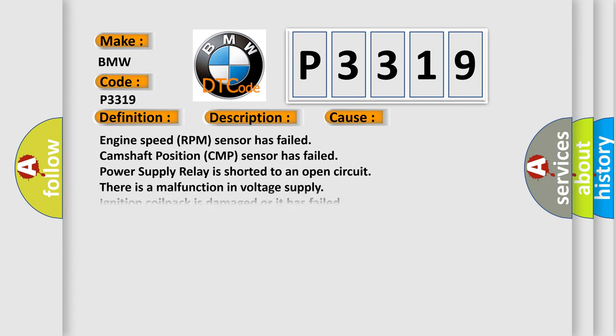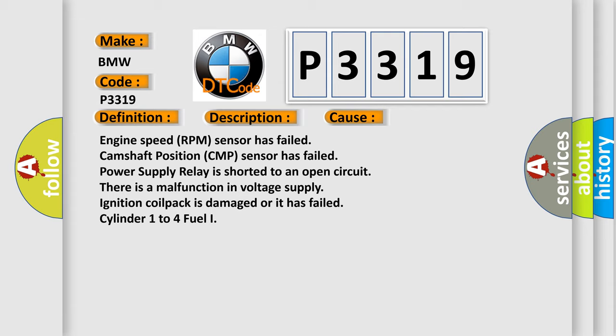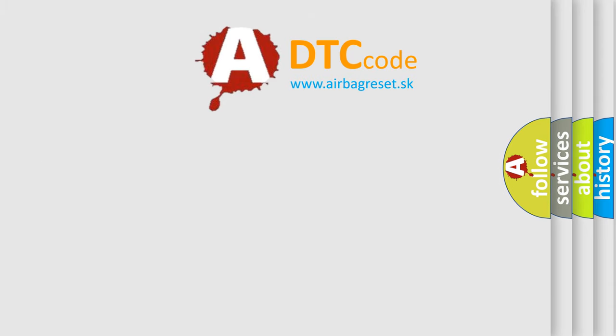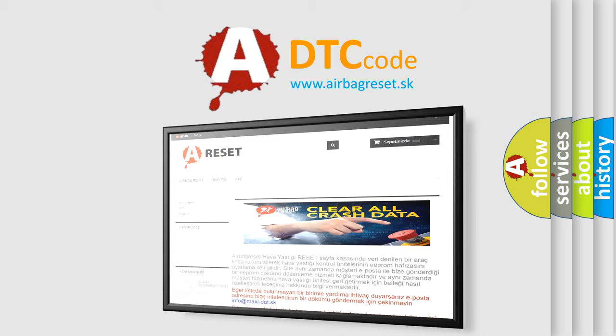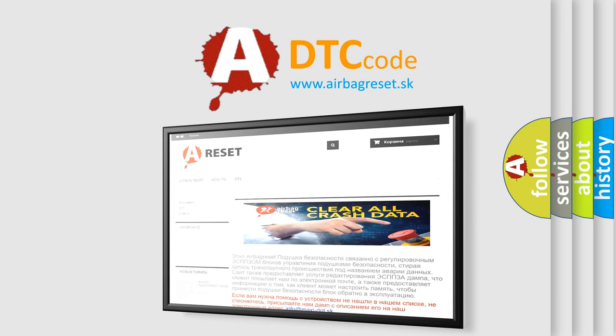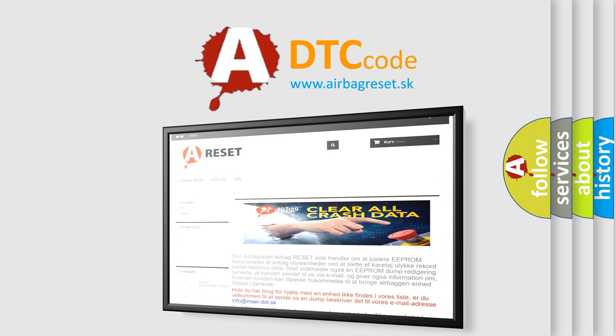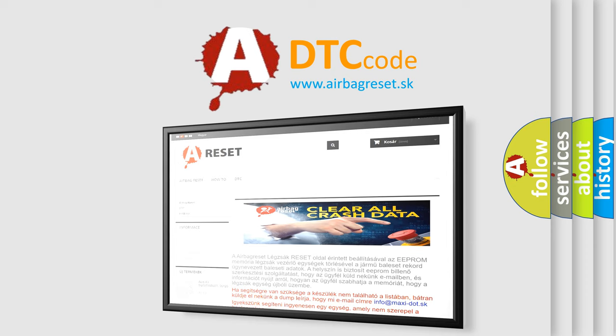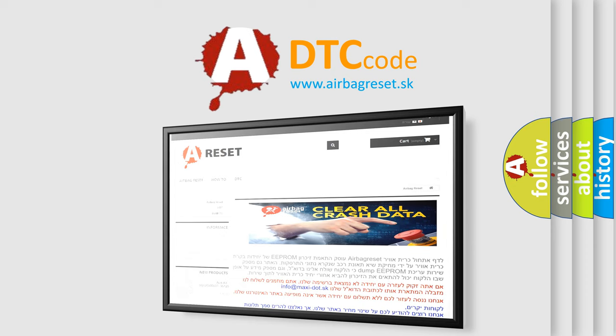This diagnostic error occurs most often in these cases: engine speed RPM sensor has failed, camshaft position CMP sensor has failed, power supply relay is shorted to an open circuit, there is a malfunction in voltage supply, ignition coil pack is damaged or it has failed, cylinder 1-4 fuel injector. The airbag reset website aims to provide information in 52 languages. Thank you for your attention and stay tuned for the next video.